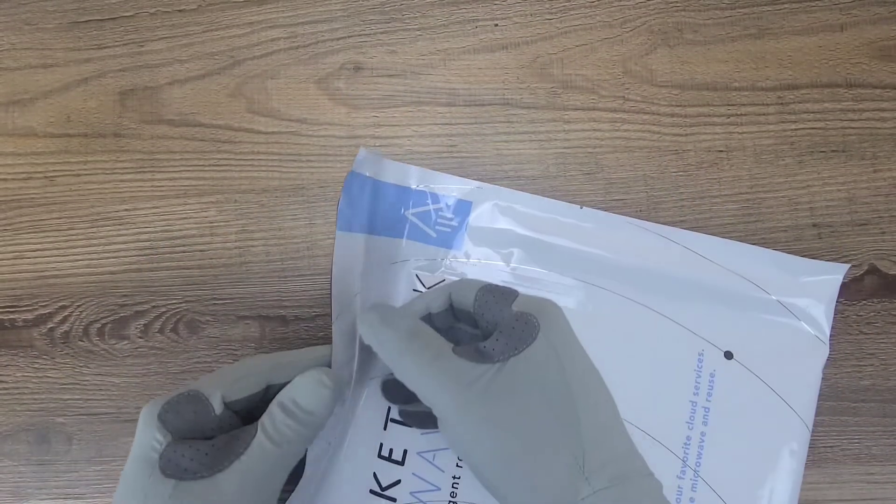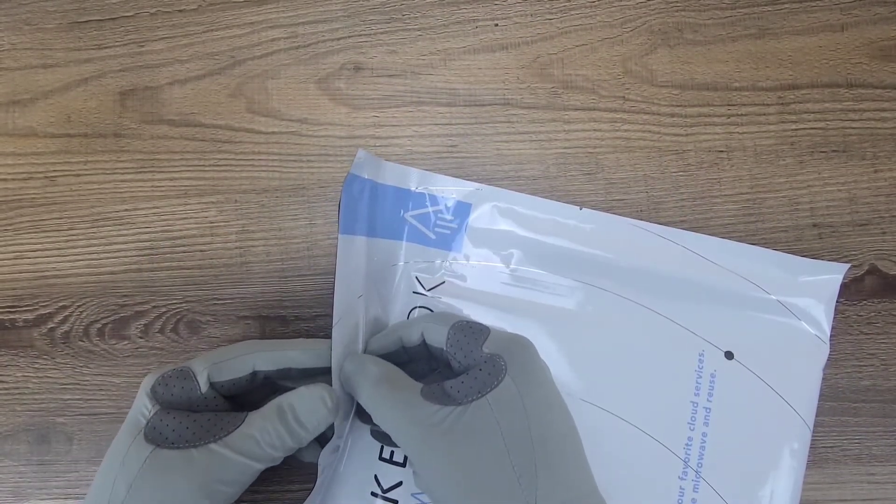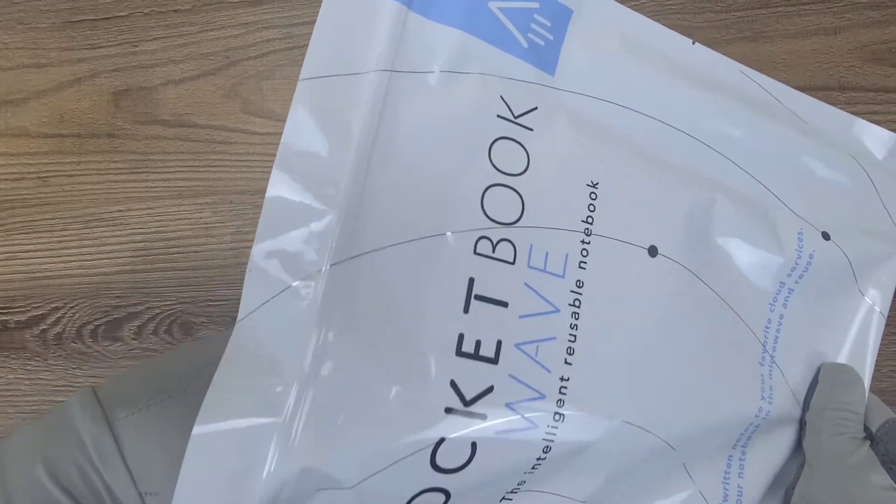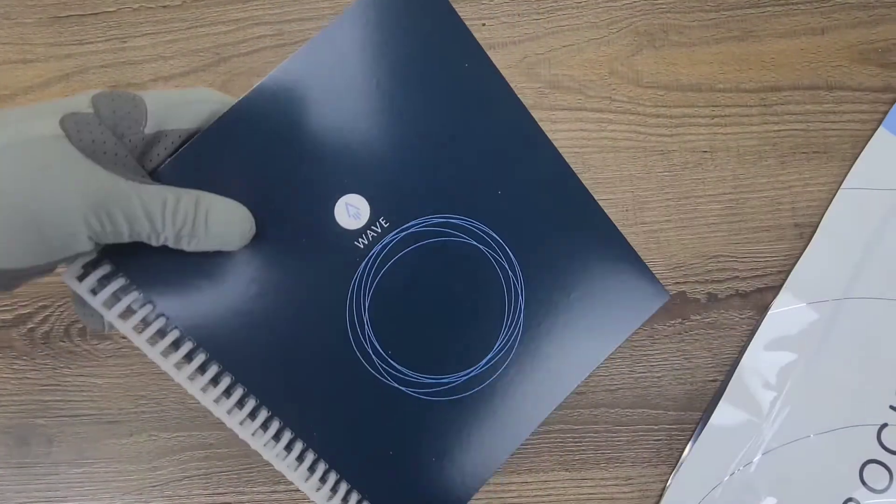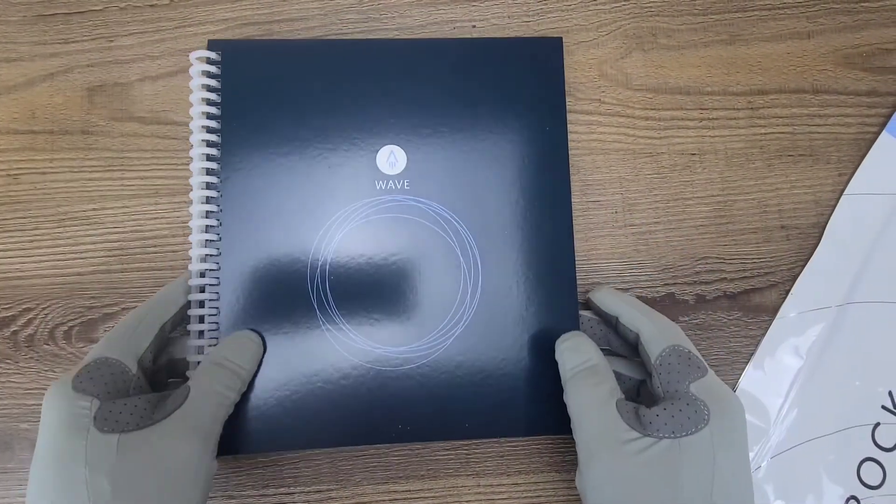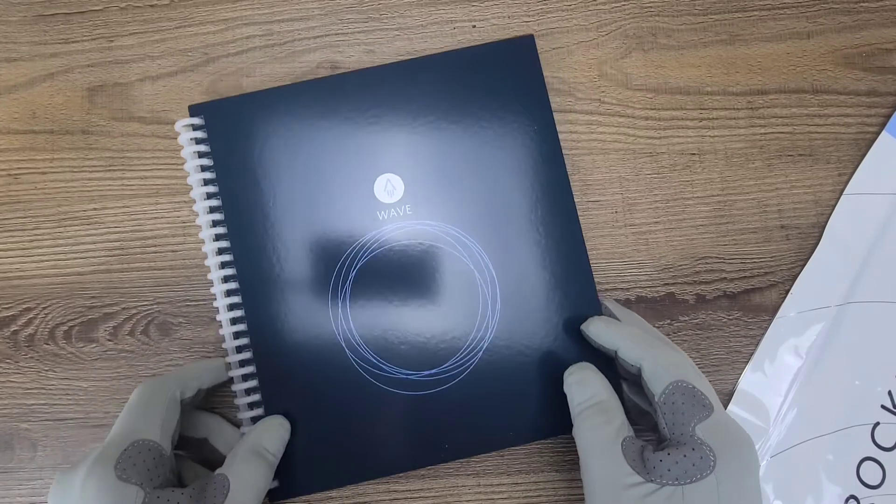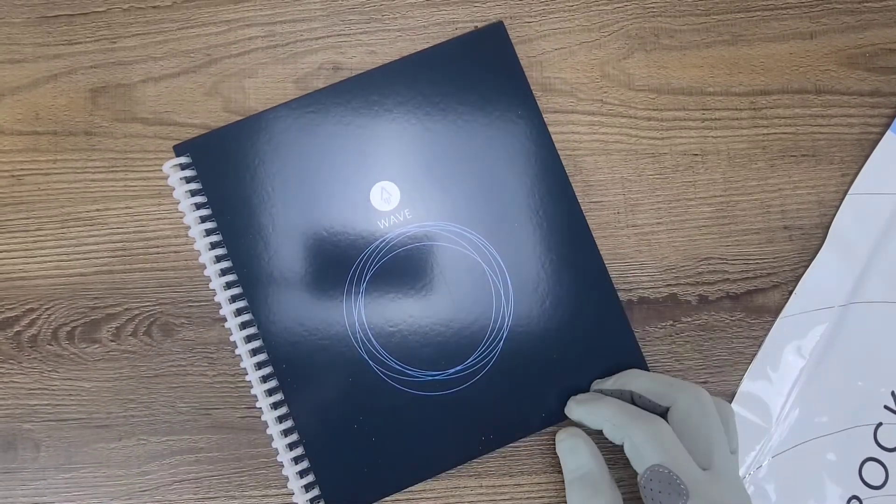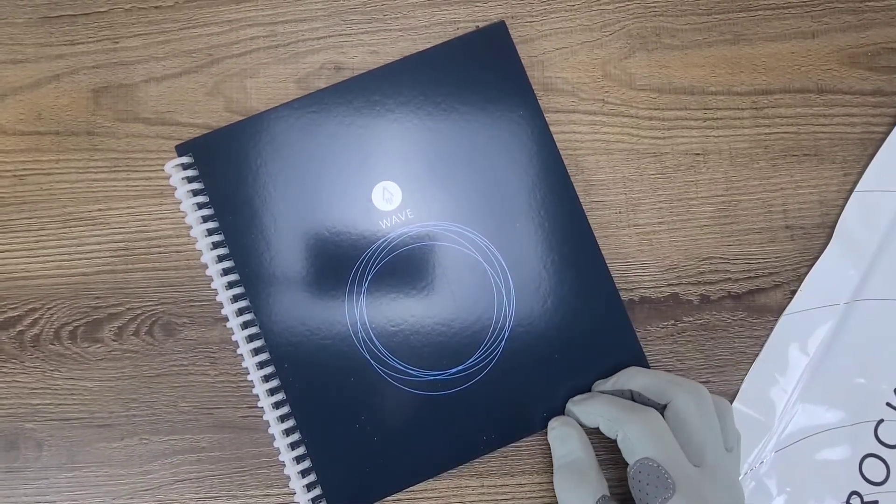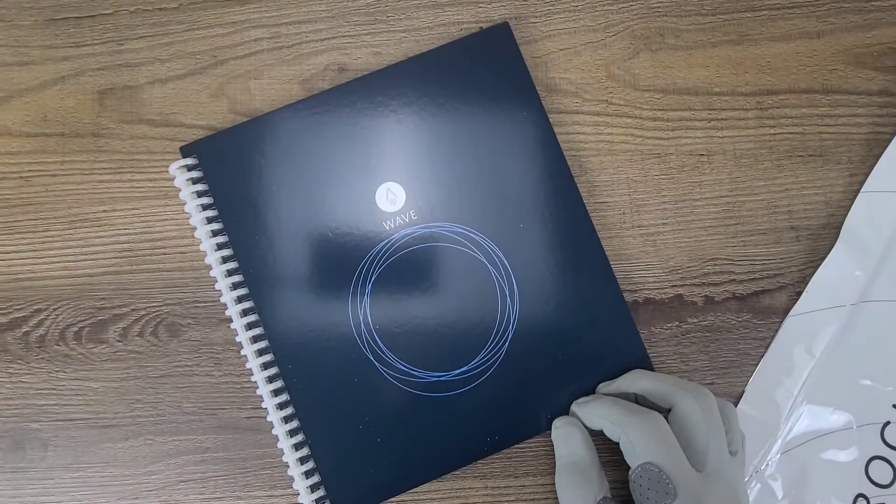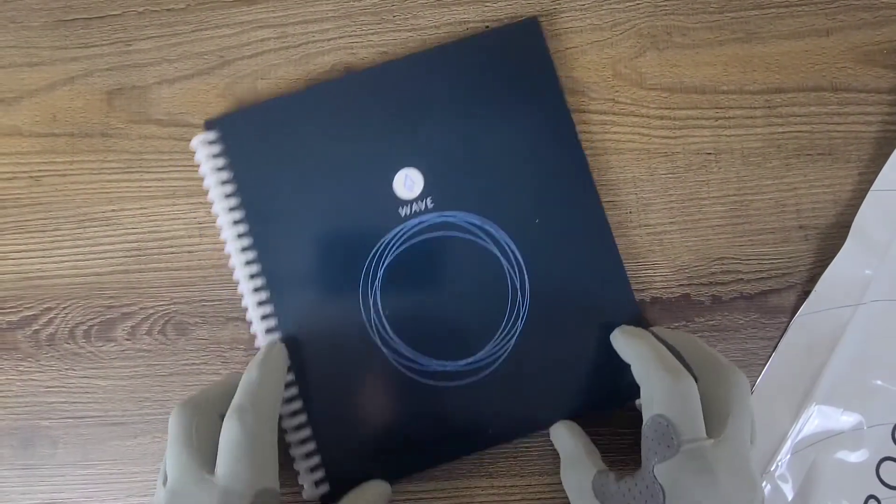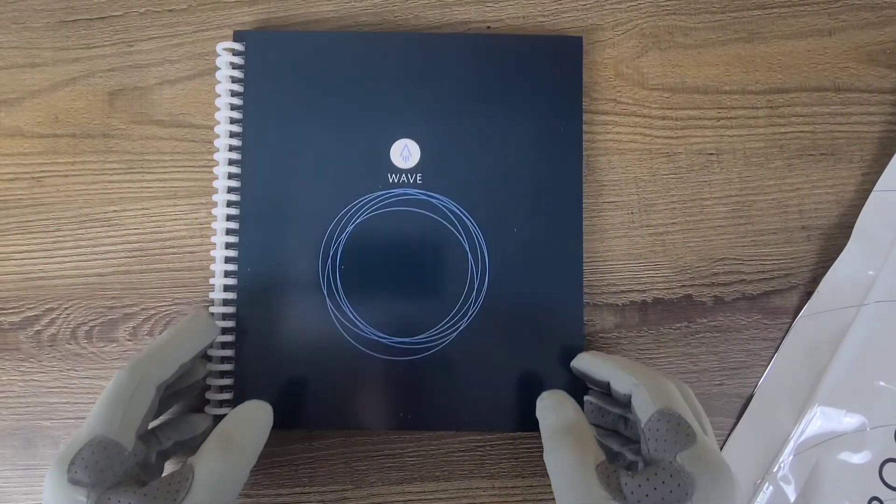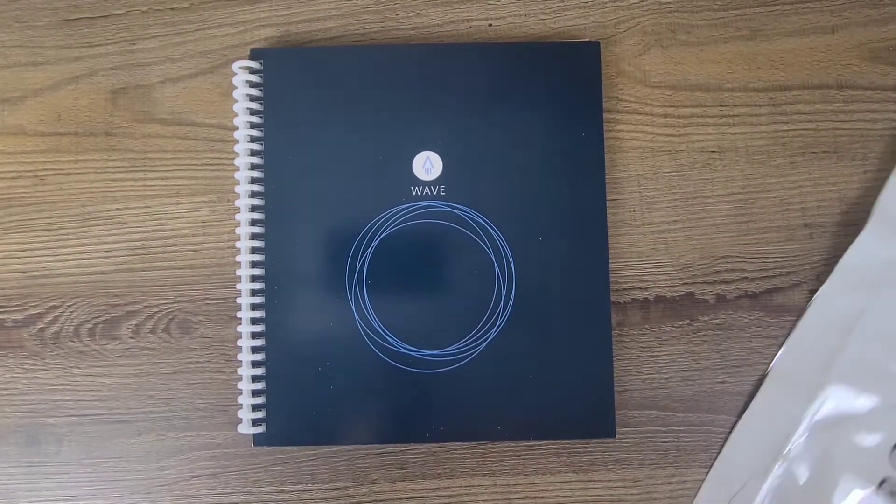Let's go ahead and open this and take a look at what we've got. Turn the overhead light off. Much better.